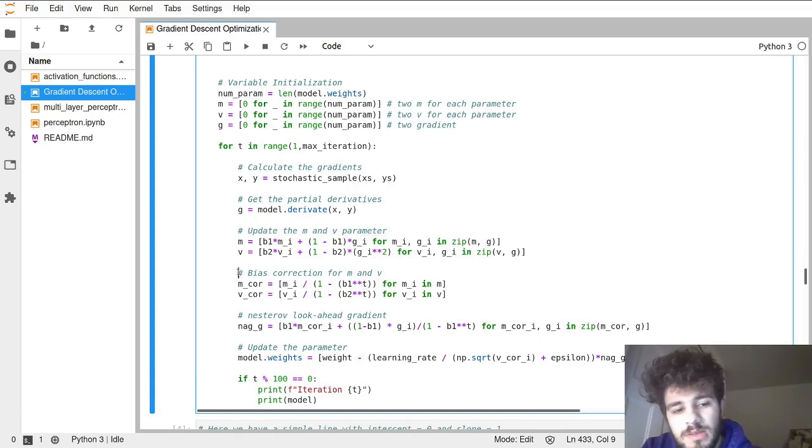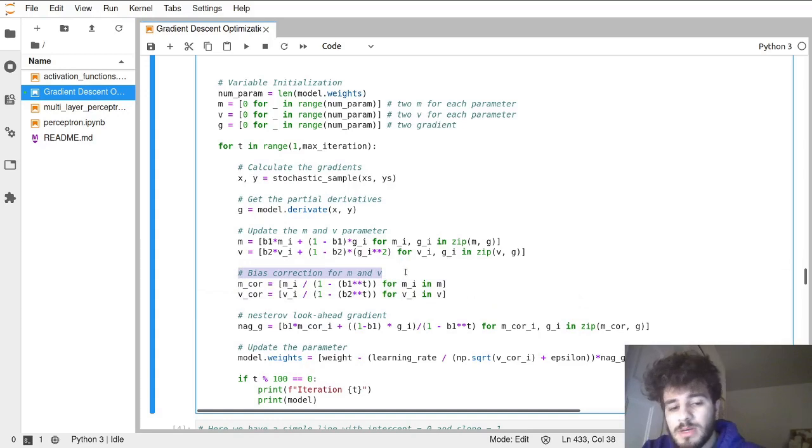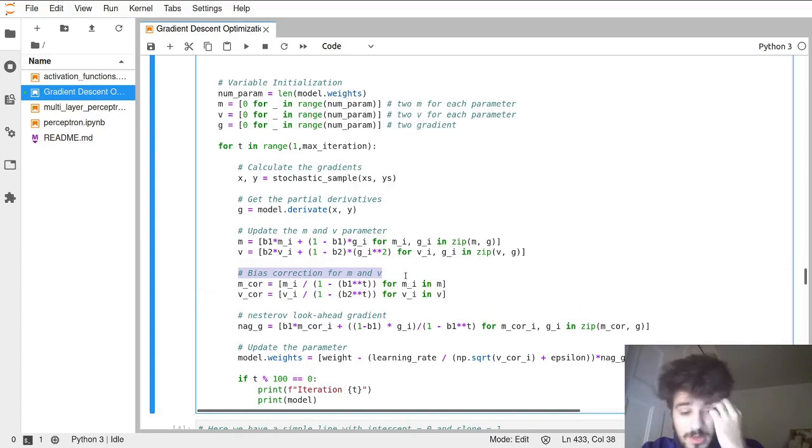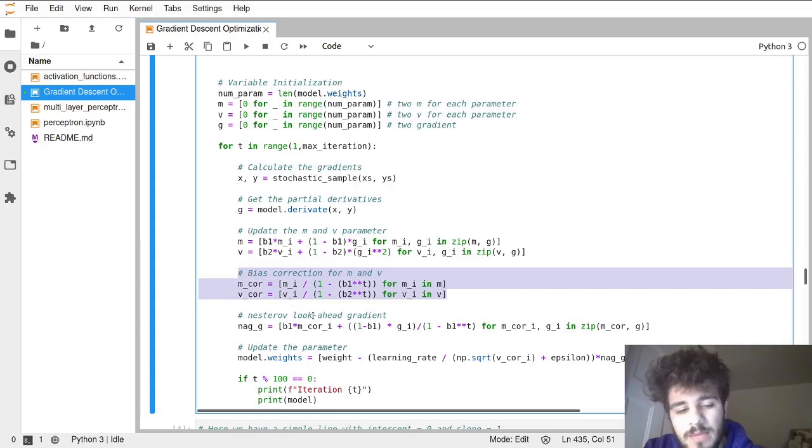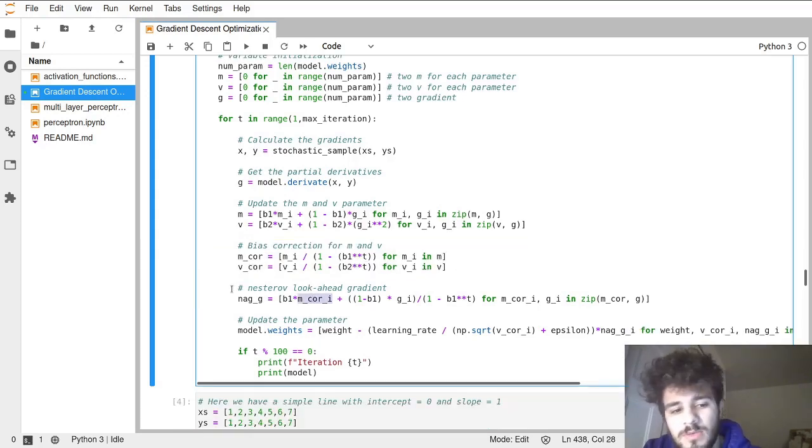Then we bias correct for the m and the v's using this formula. This is the same thing as Adam.